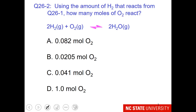Now let's think about the stoichiometry a moment. In the previous question, you should have the number of moles of hydrogen. Remember that the stoichiometry is 2 to 1, so please determine the number of moles of oxygen that react.